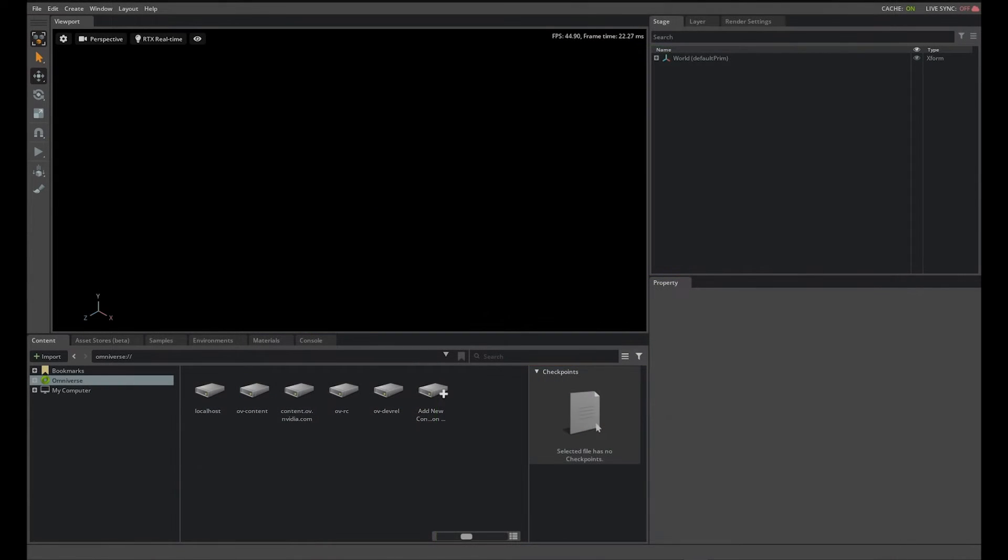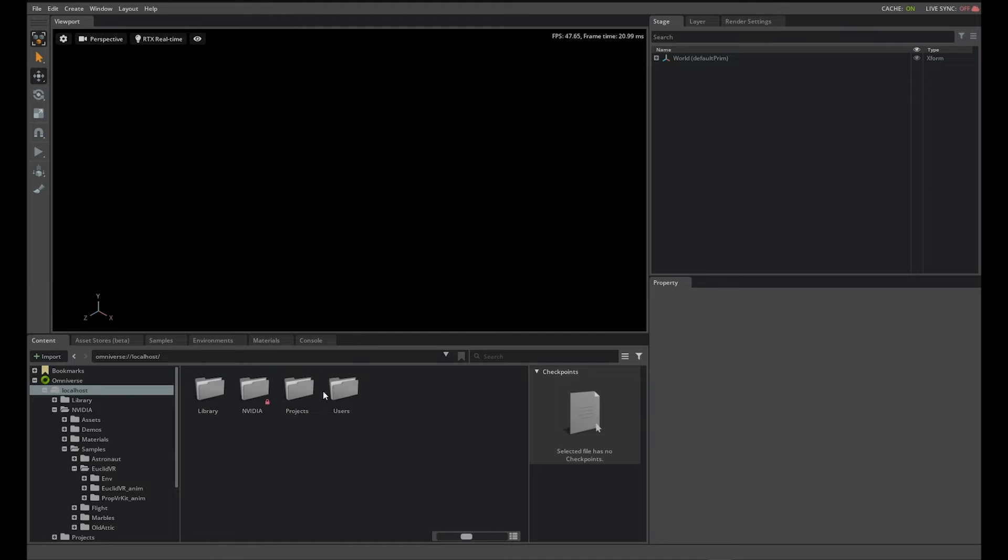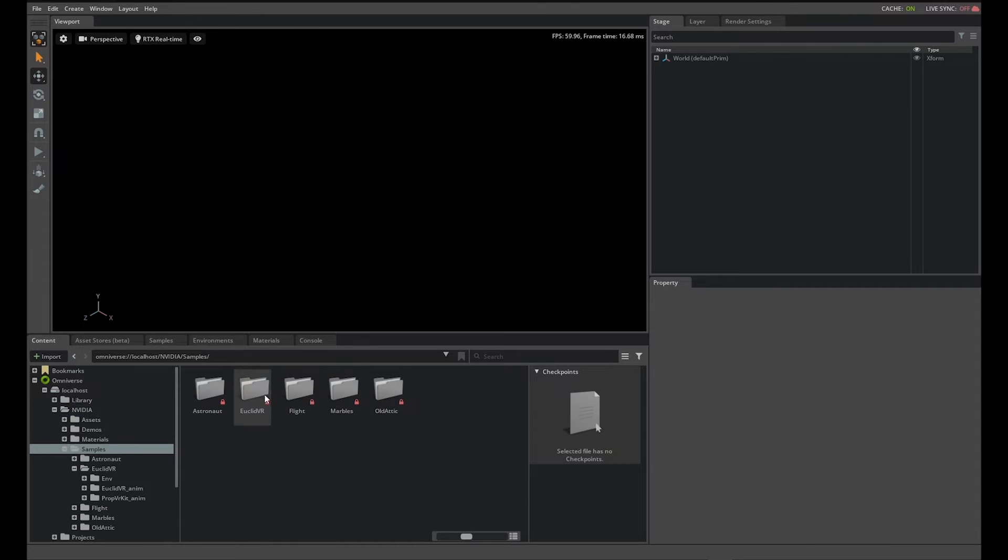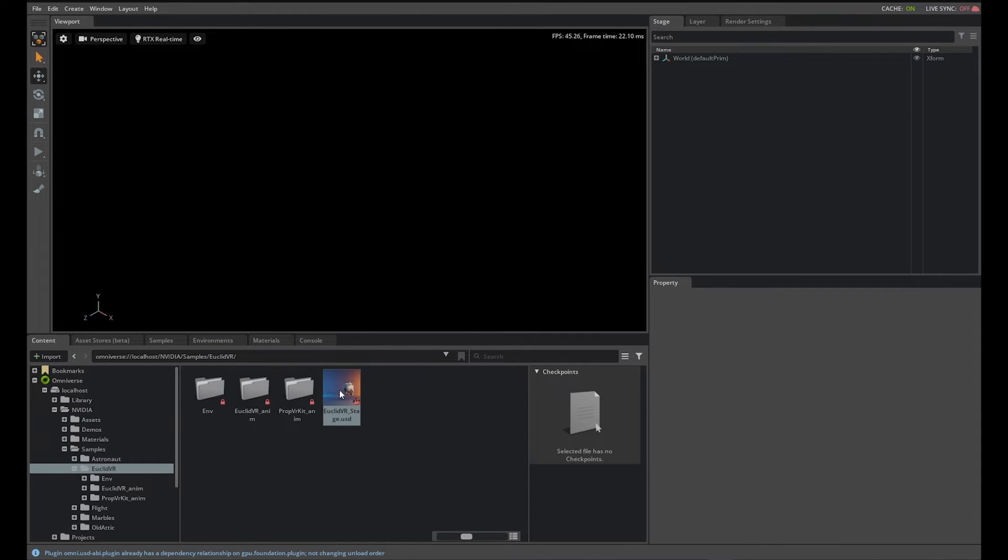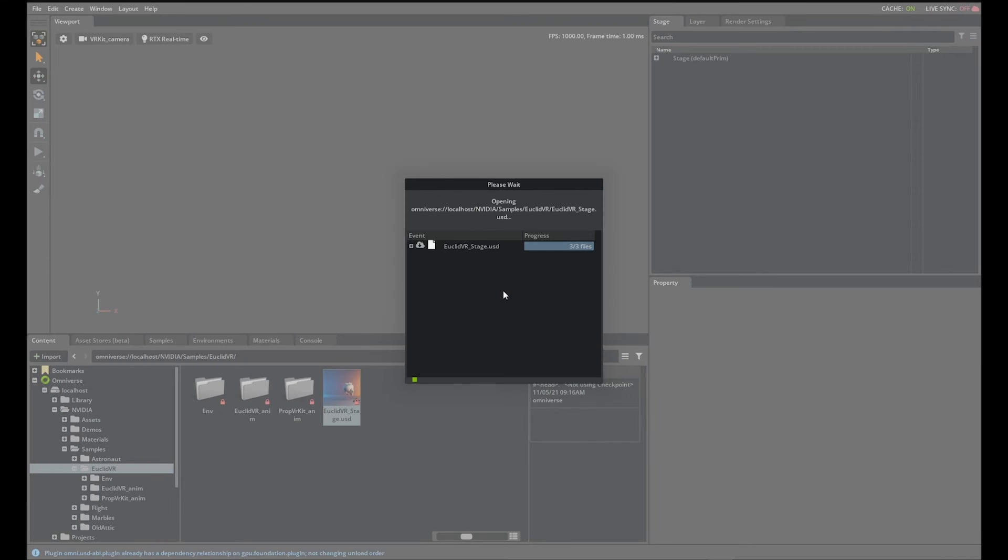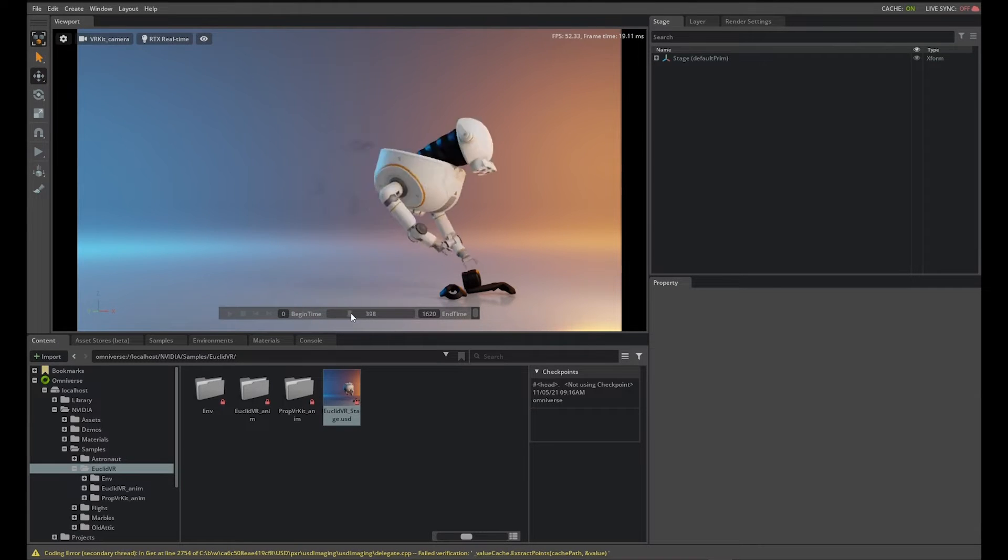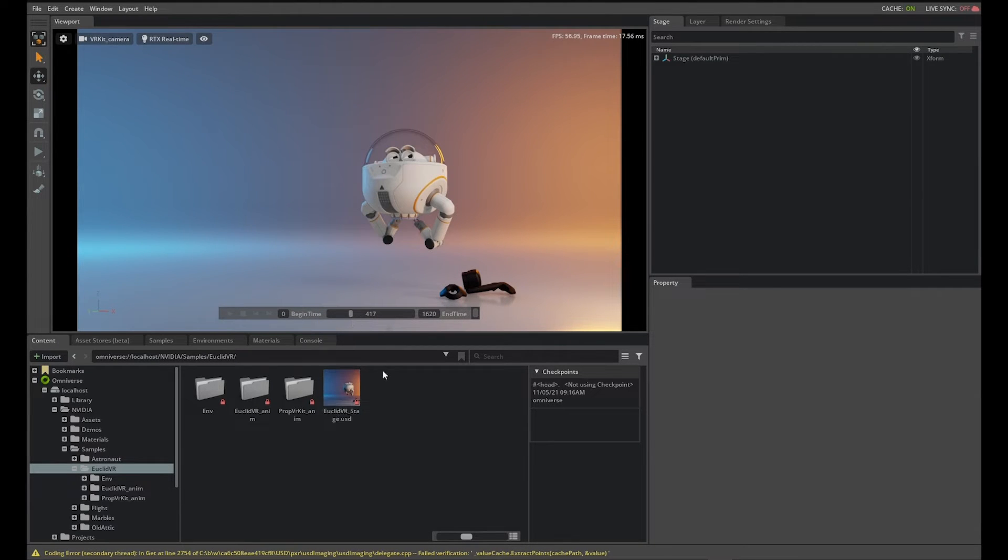In this tutorial, you will learn the process of creating AOVs and rendering them to disk in movie capture. To begin, open one of the NVIDIA sample projects. In this example, I'll use Euclid VR. To render AOVs, you must first create the USD render product and render variables in your stage.